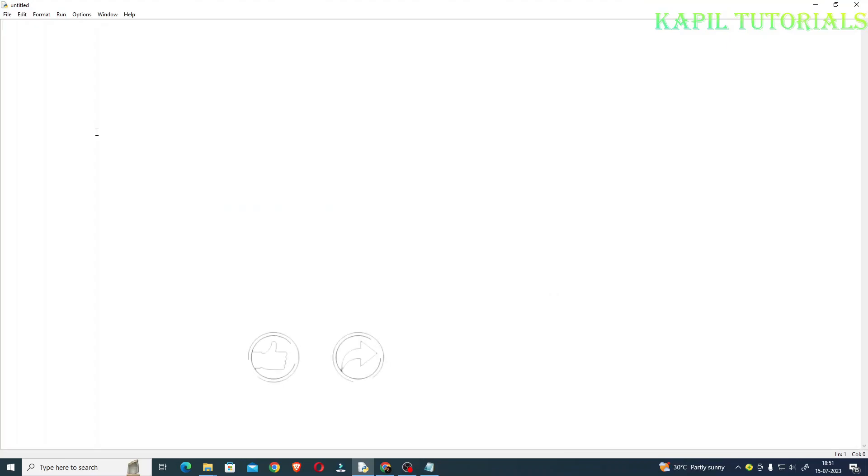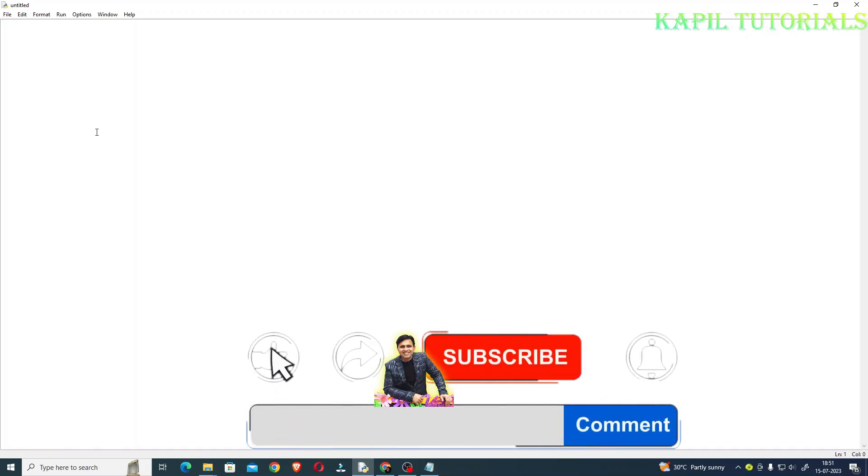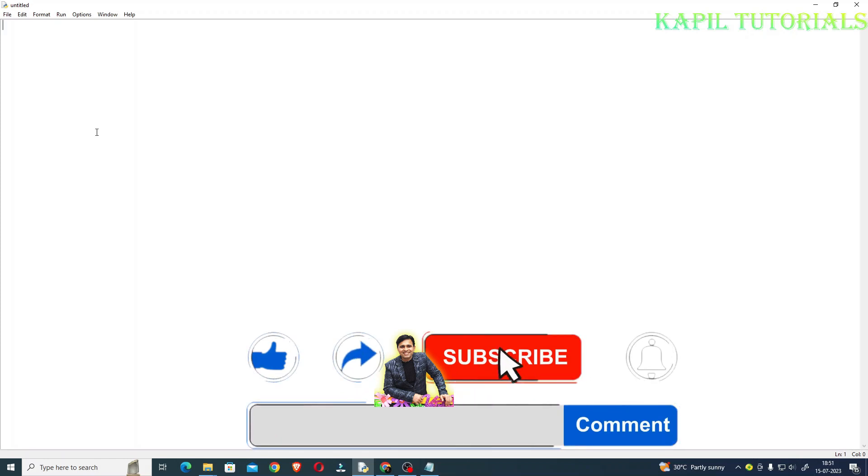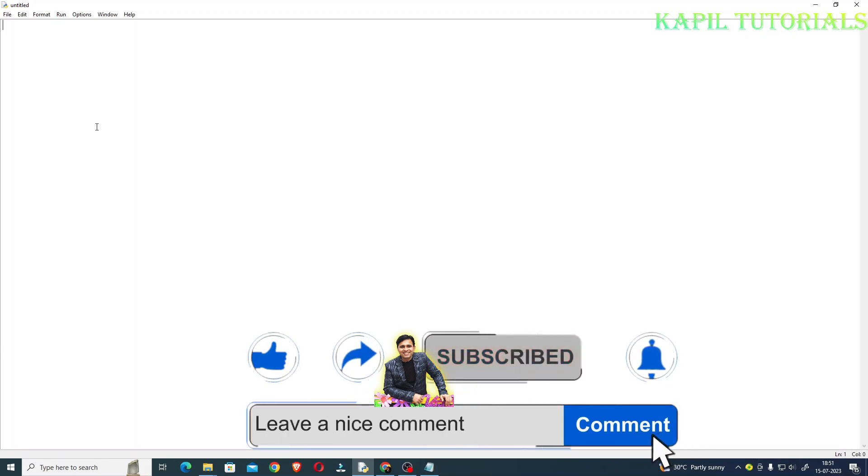Welcome students in my new tutorial and today I'll be teaching you how to convert hours into minutes and seconds. Very simple coding is there so directly now we will start.